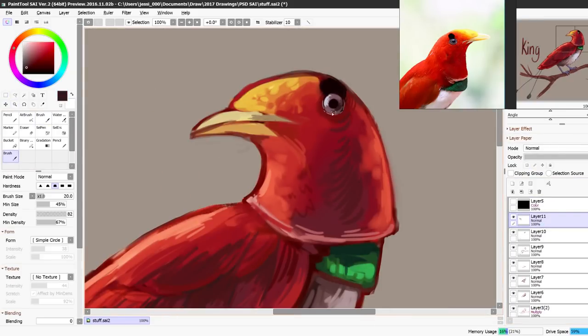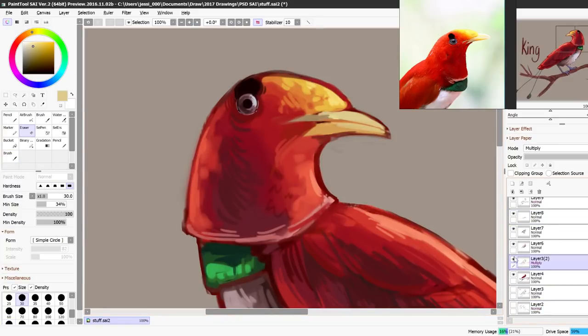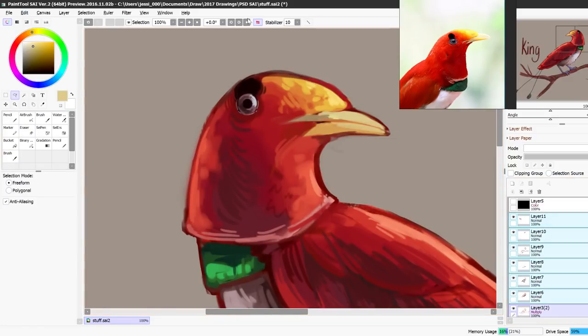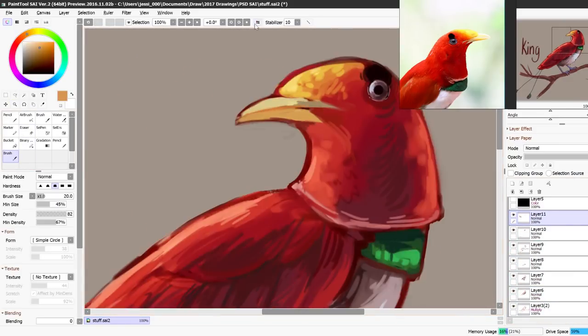This video has kind of been all over the place, but I hope you enjoyed it seeing me draw the king bird of paradise. And I'm really excited to draw more.